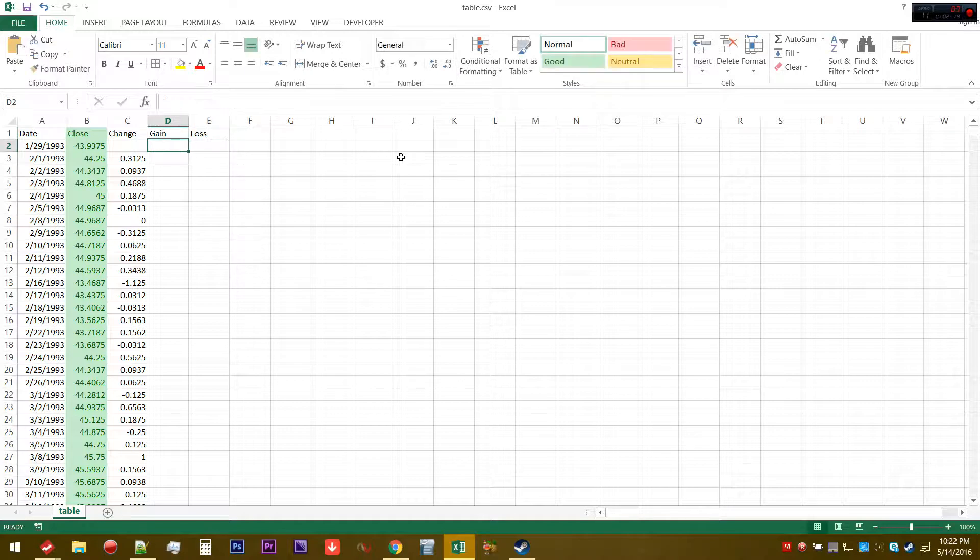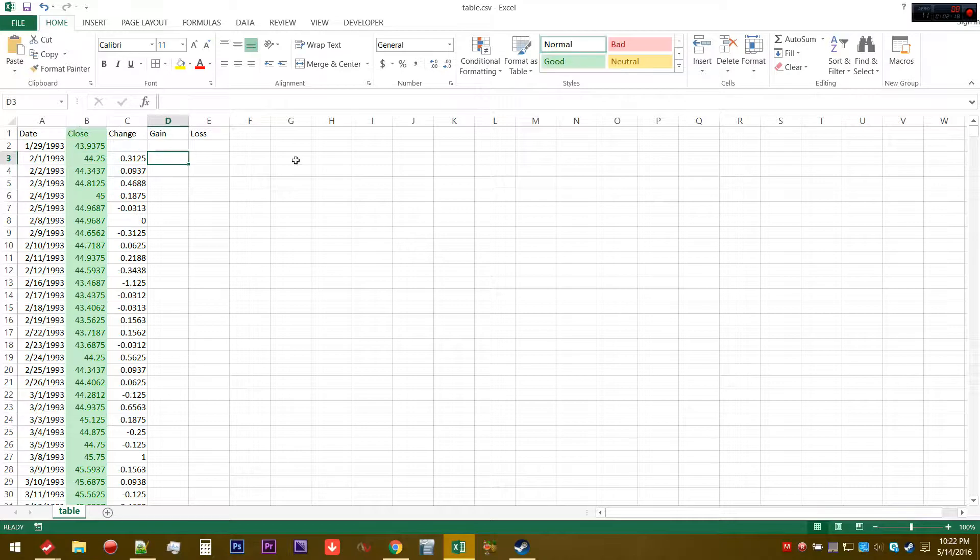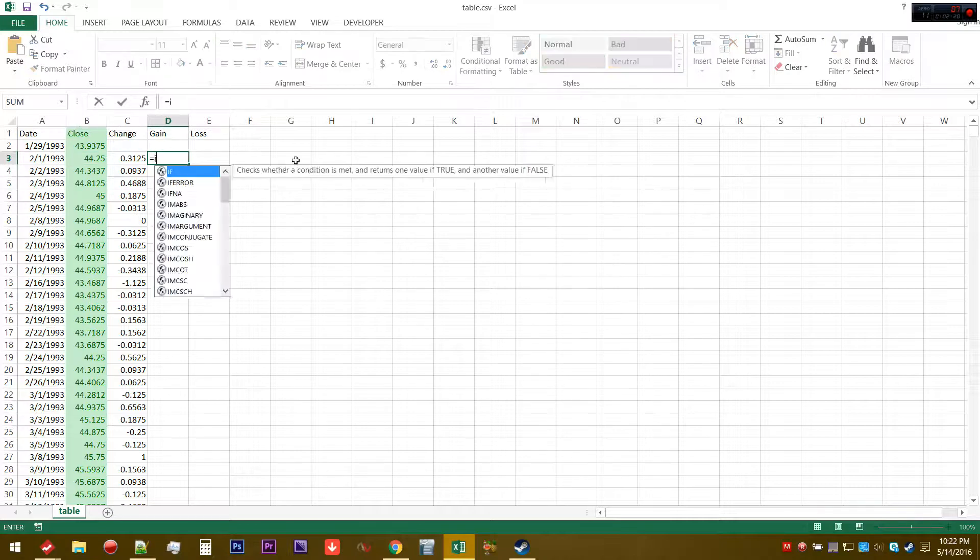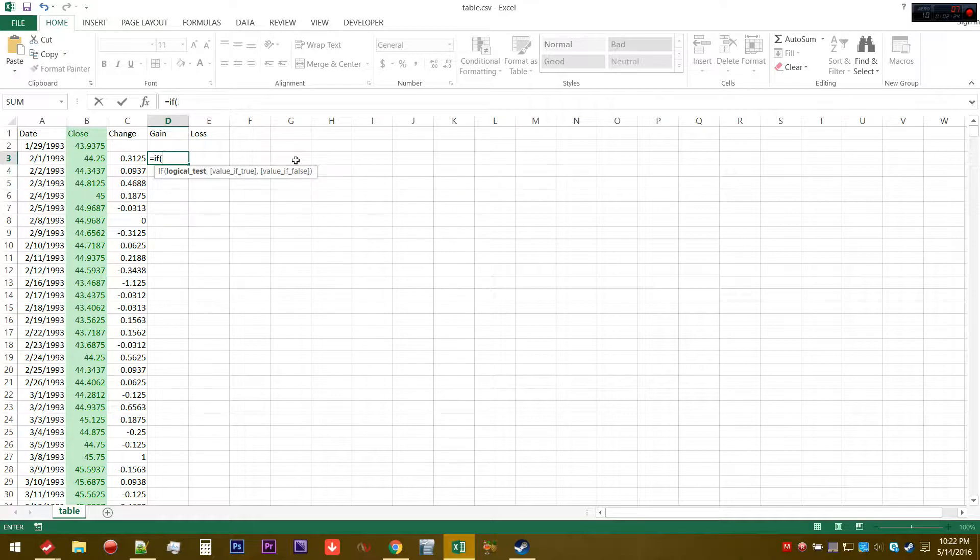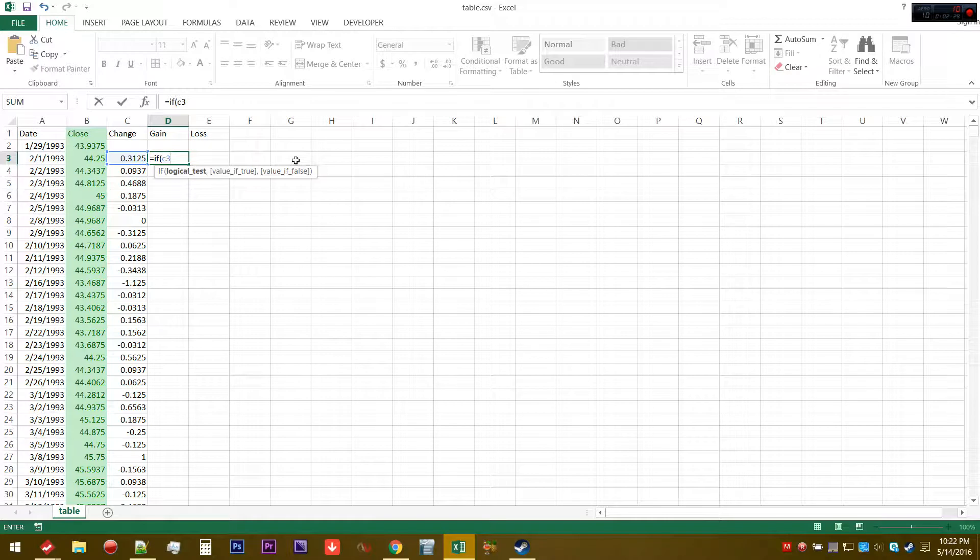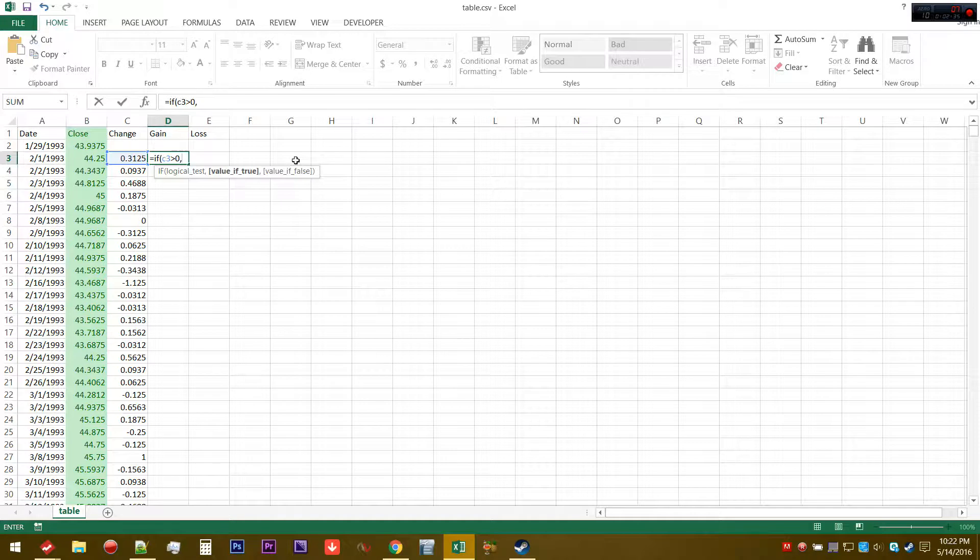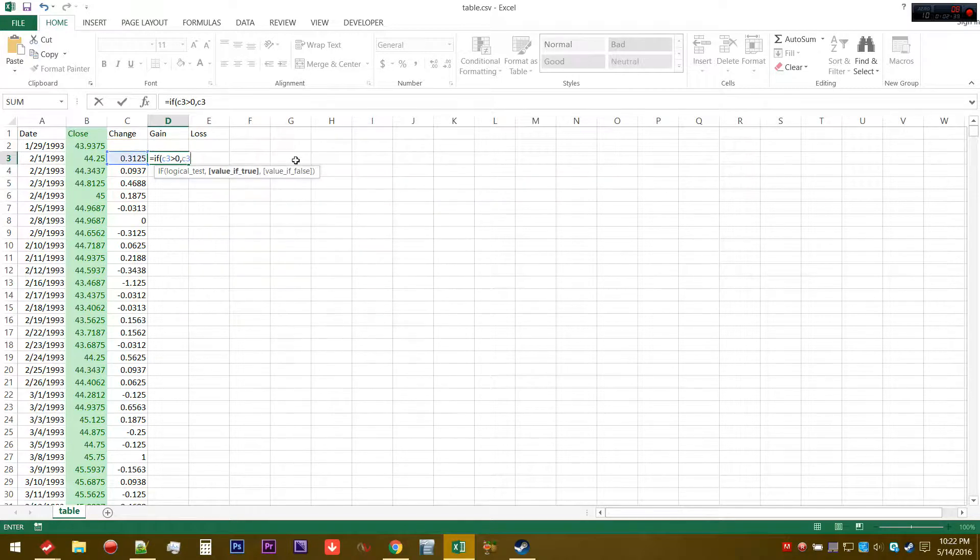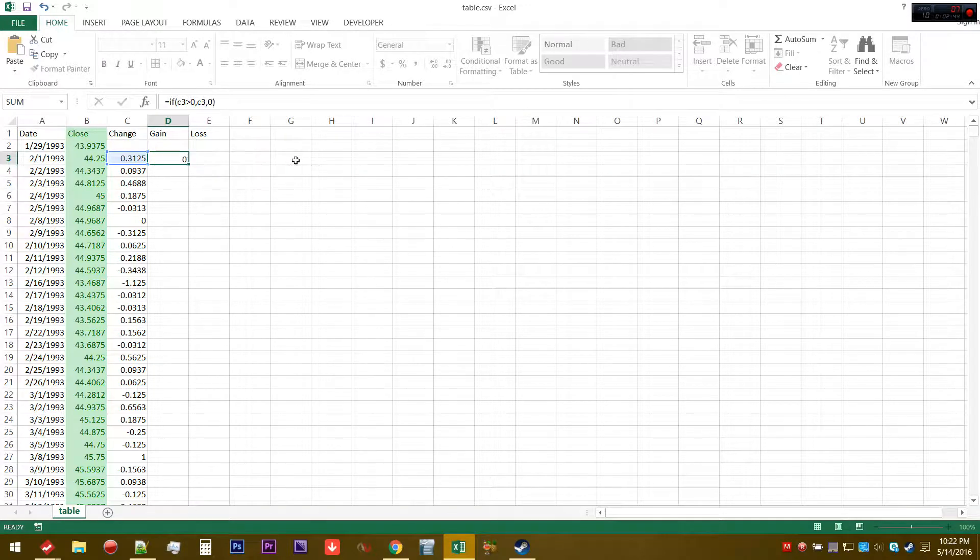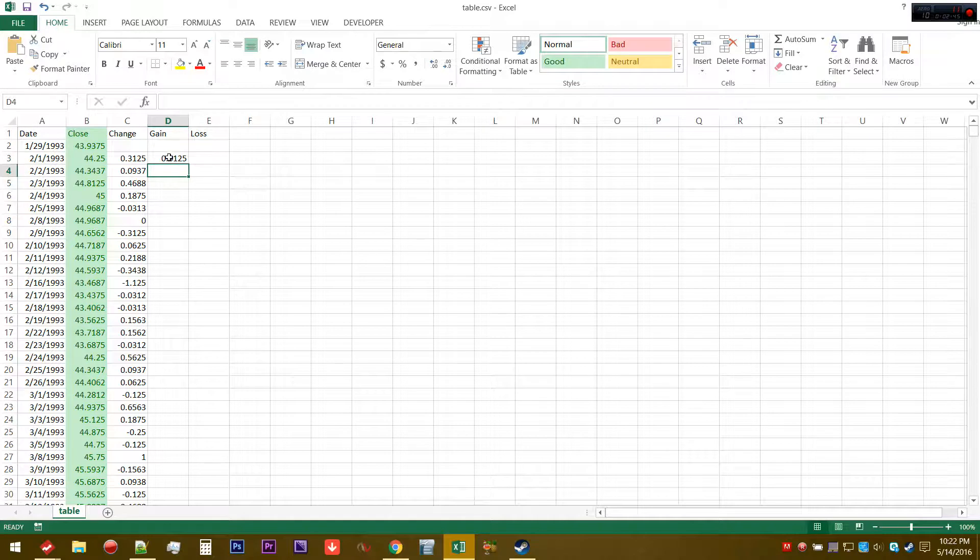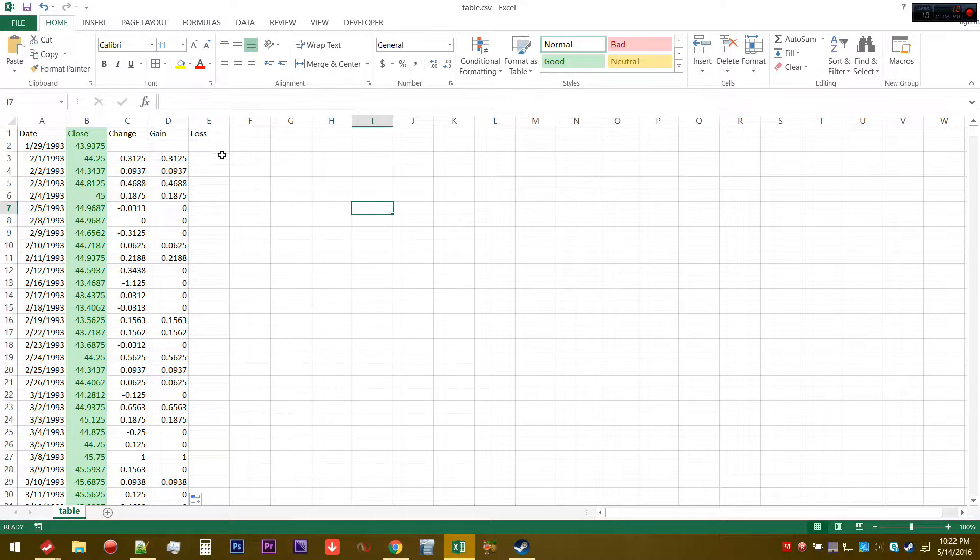After change, you can calculate gain and loss. A gain is essentially if the change was positive. We're going to do an if-then statement: if C3 is greater than zero, we're going to return the value of C3, or we're going to return zero.